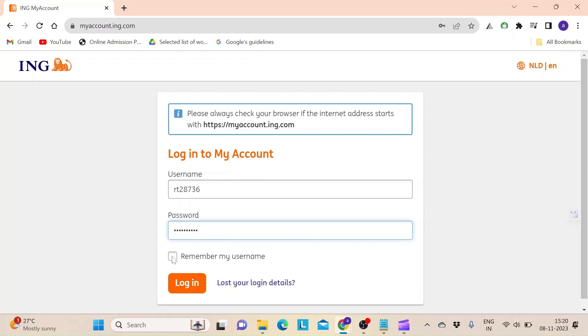If you want the device to remember your username, click on this little checkbox above the login button. But make sure to leave it unchecked if you are using a public or a shared device.